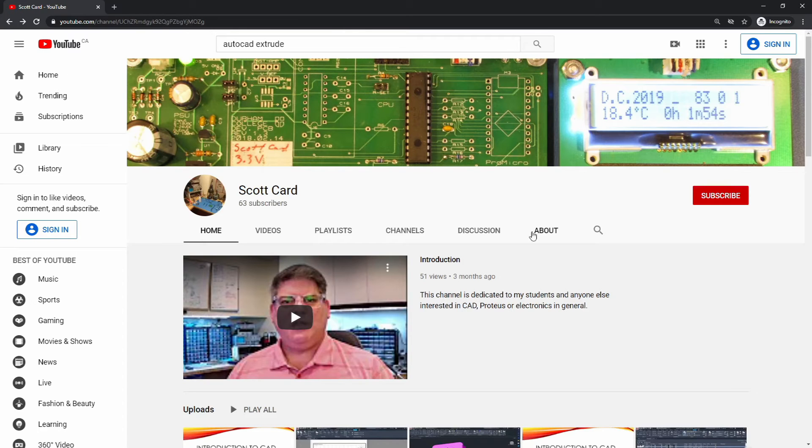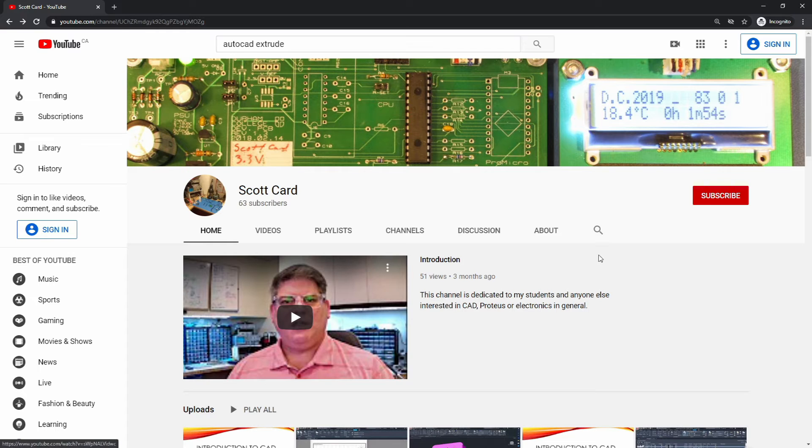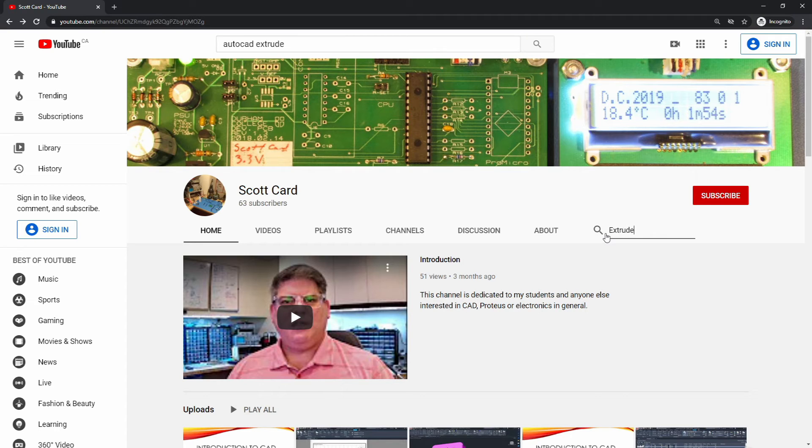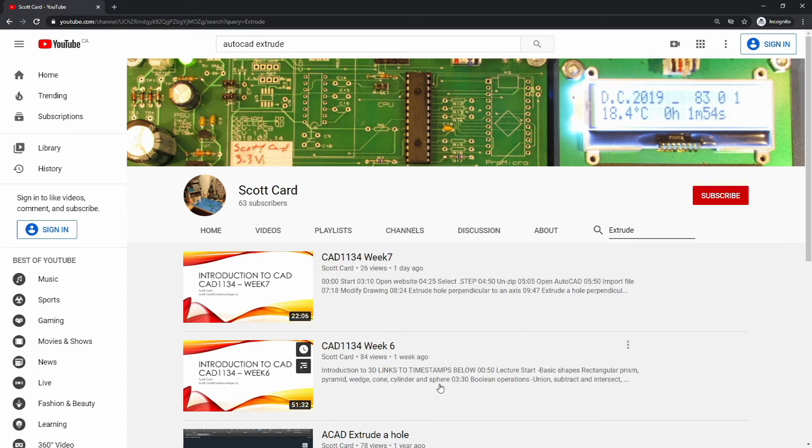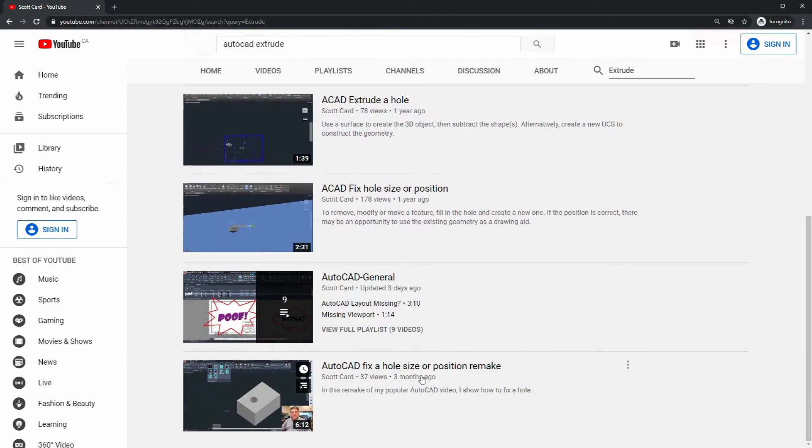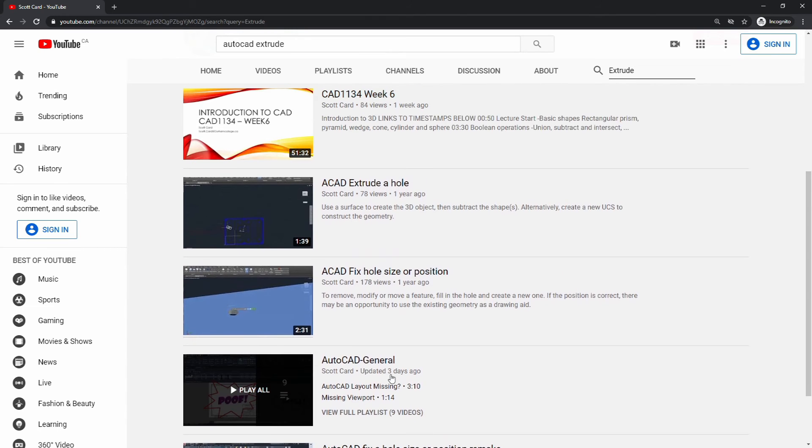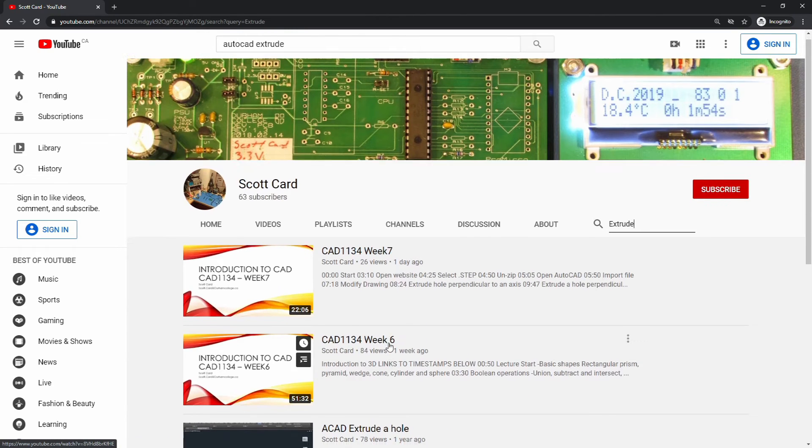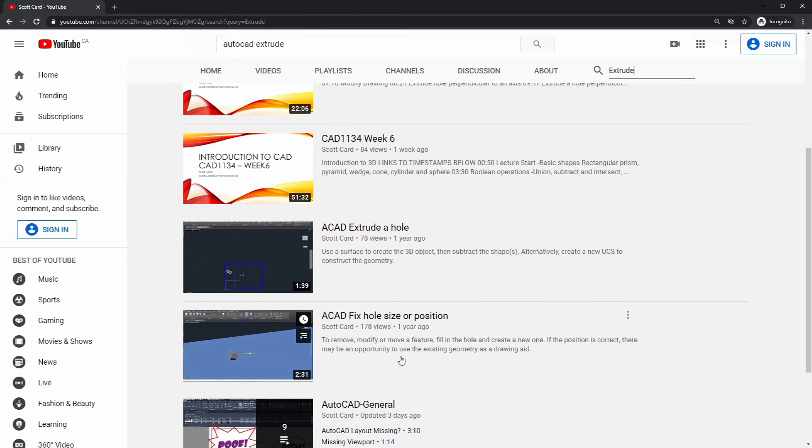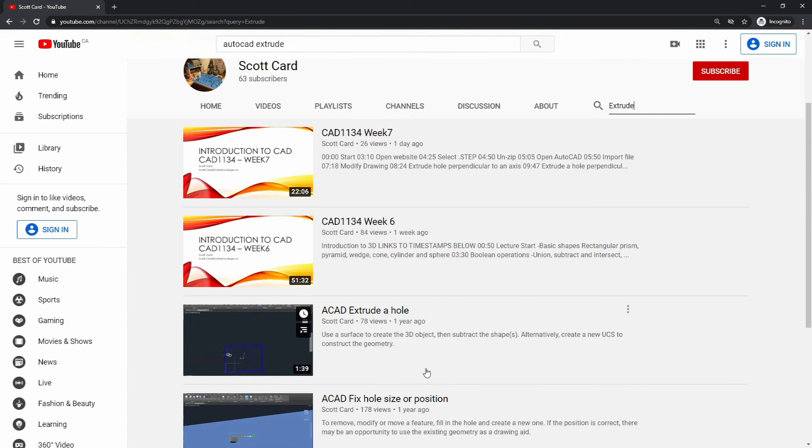But how would you search a specific YouTube channel for that information? And the answer is this icon here, this search button. And so if I search here for just Extrude, then it will pull up all of the videos where I talk about how to extrude and even the playlist. And so this is a quick and easy way for you to jump to the videos specifically.